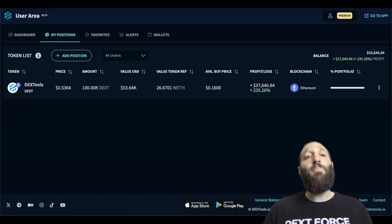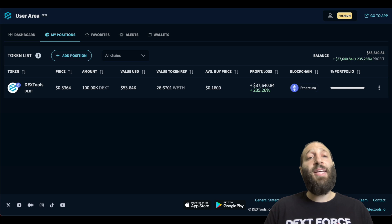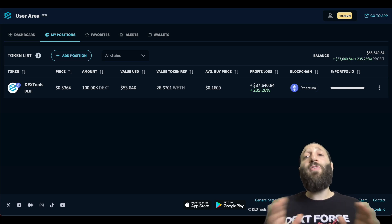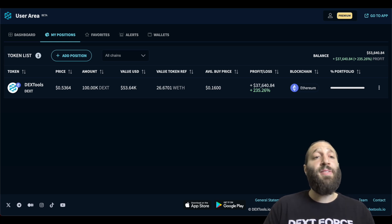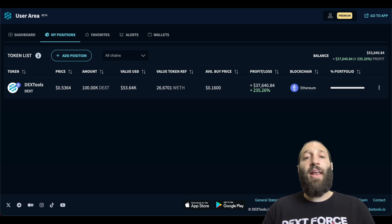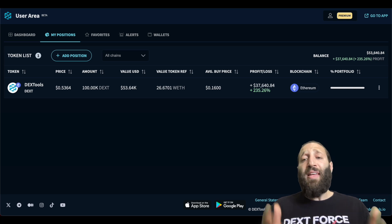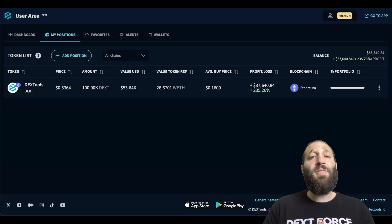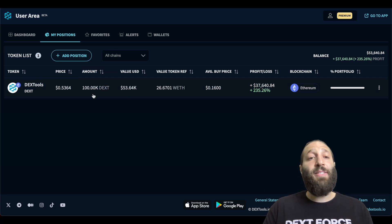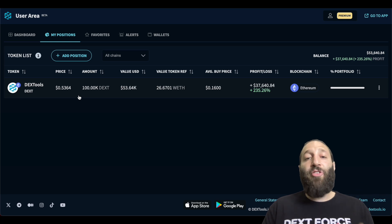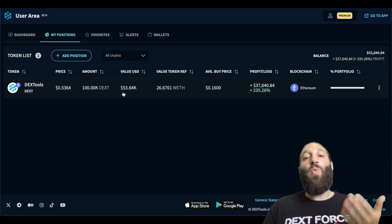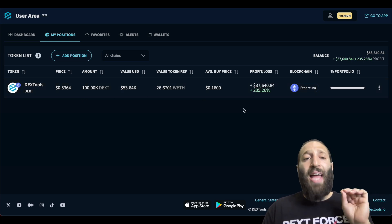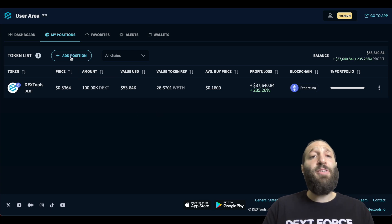So this is the my positions area where you can add all of your crypto positions. You can see that I've already added Dex tools. This is when I first bought Dex and I've added my position and it shows me how much I bought it for, what the value is, how much profit I'm in, and we're going to add a new position.